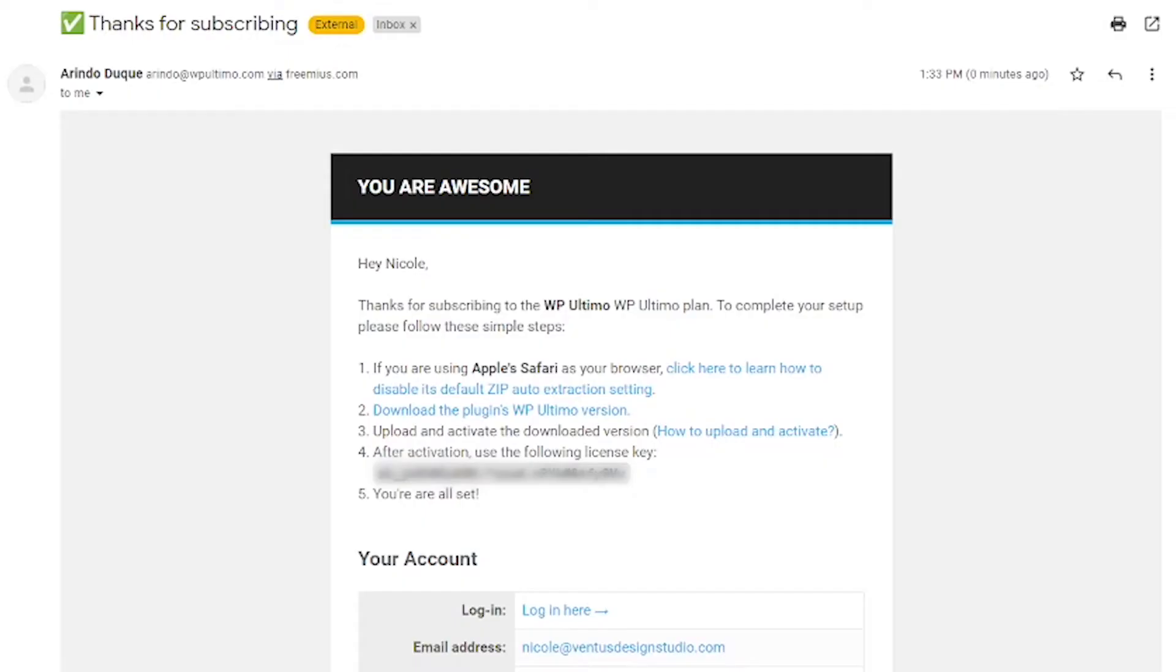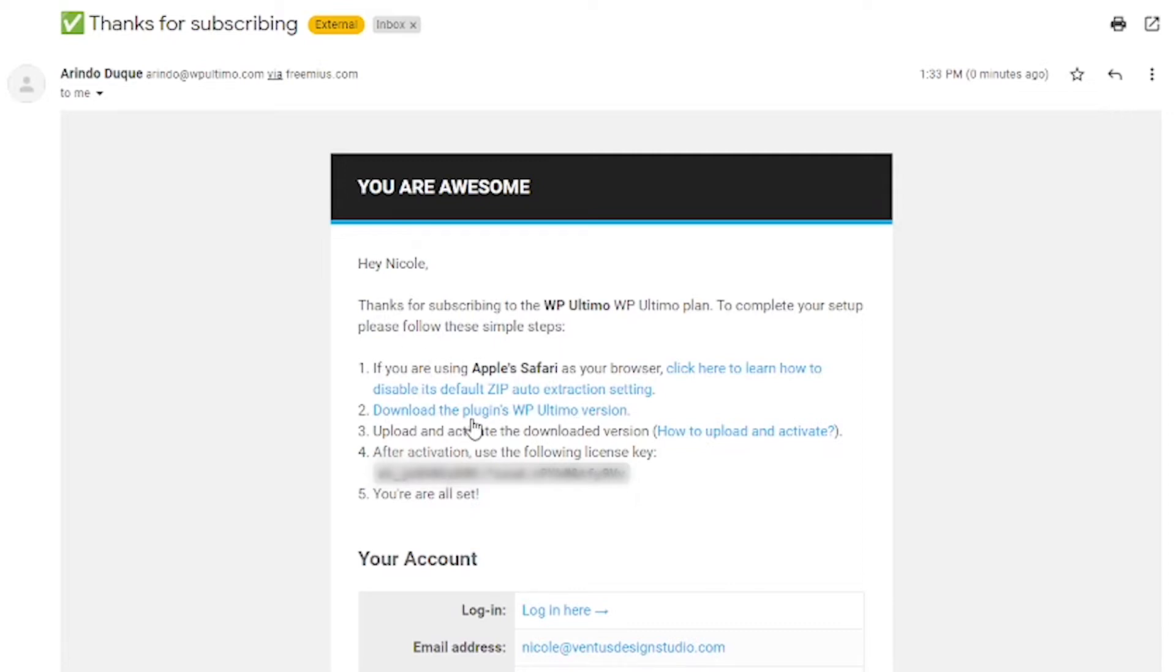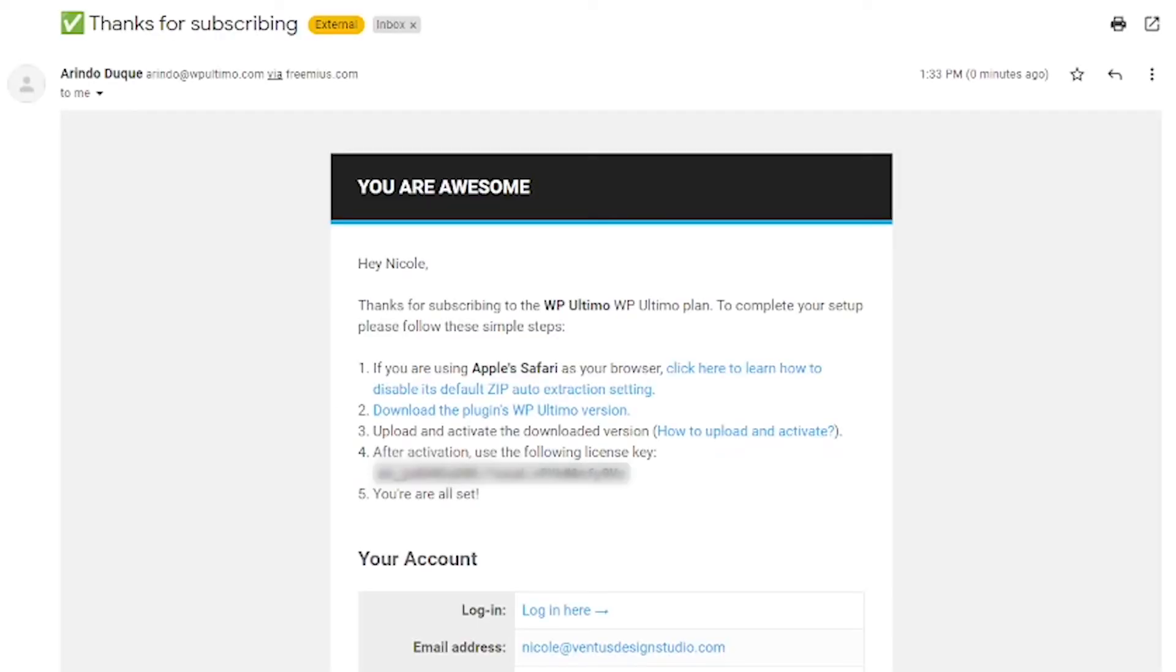So this is the email I got. I obviously have my license key and password blurred out but yours should look something similar to this. So I'm just going to click this button for number two that said download the plugins WP Ultimo version. If you're using Apple Safari pay attention to number one, I am not so I'm just going to click number two and now my zip file is downloading.